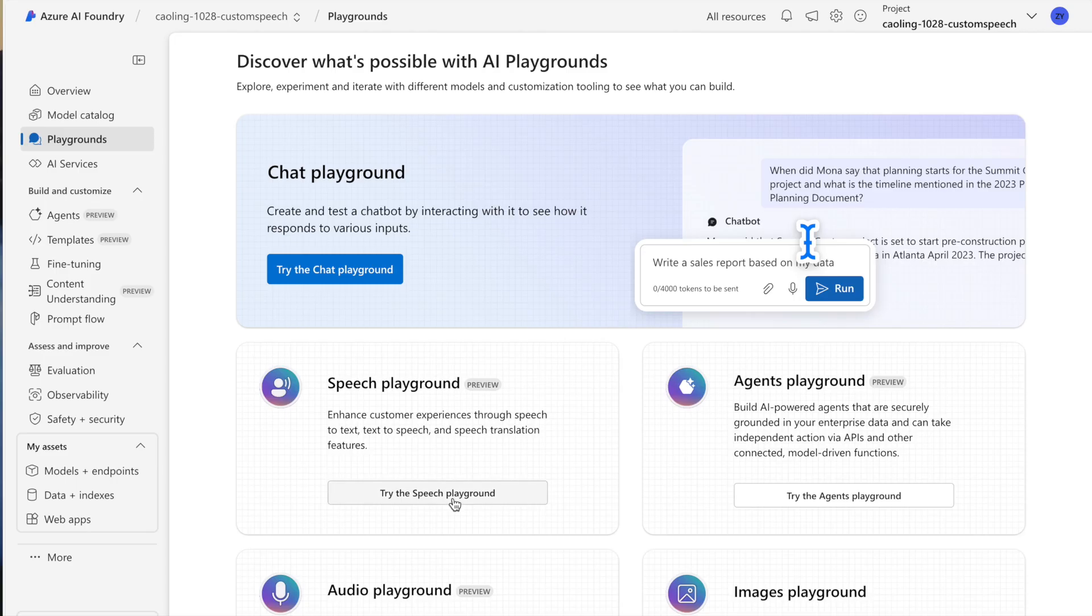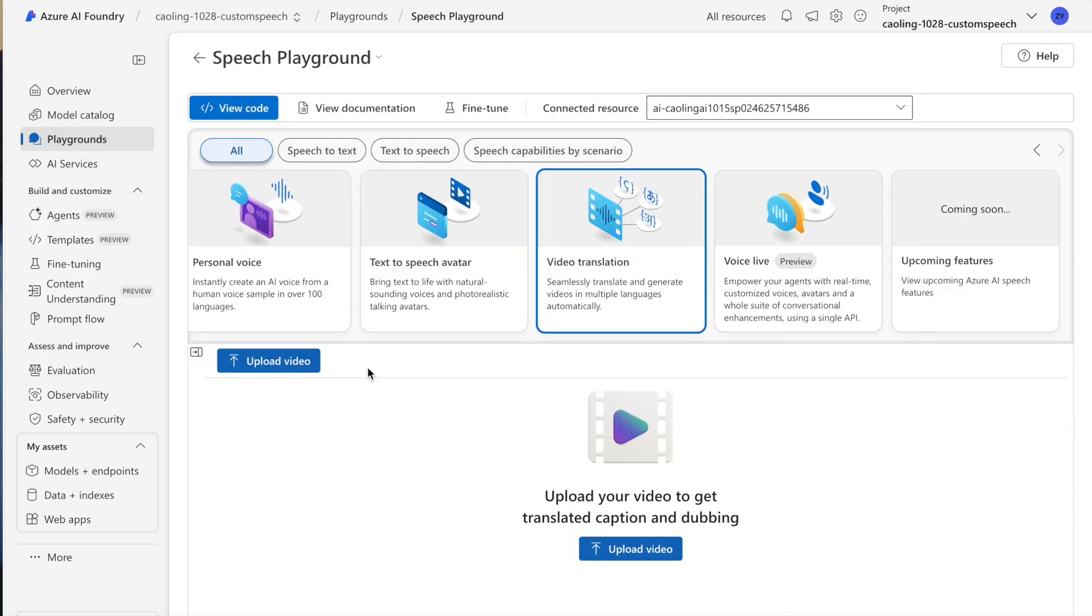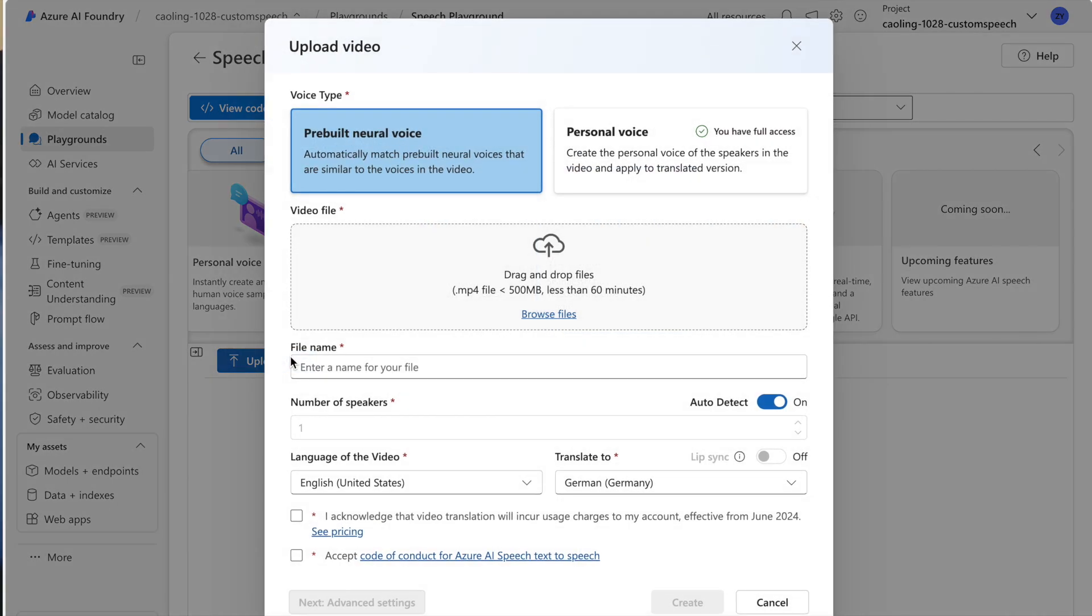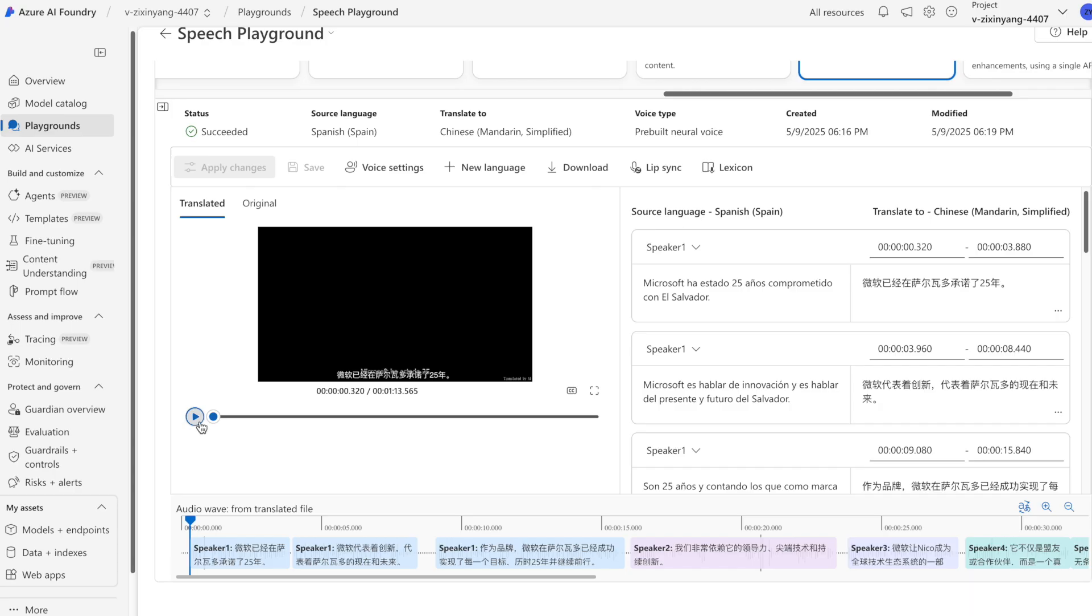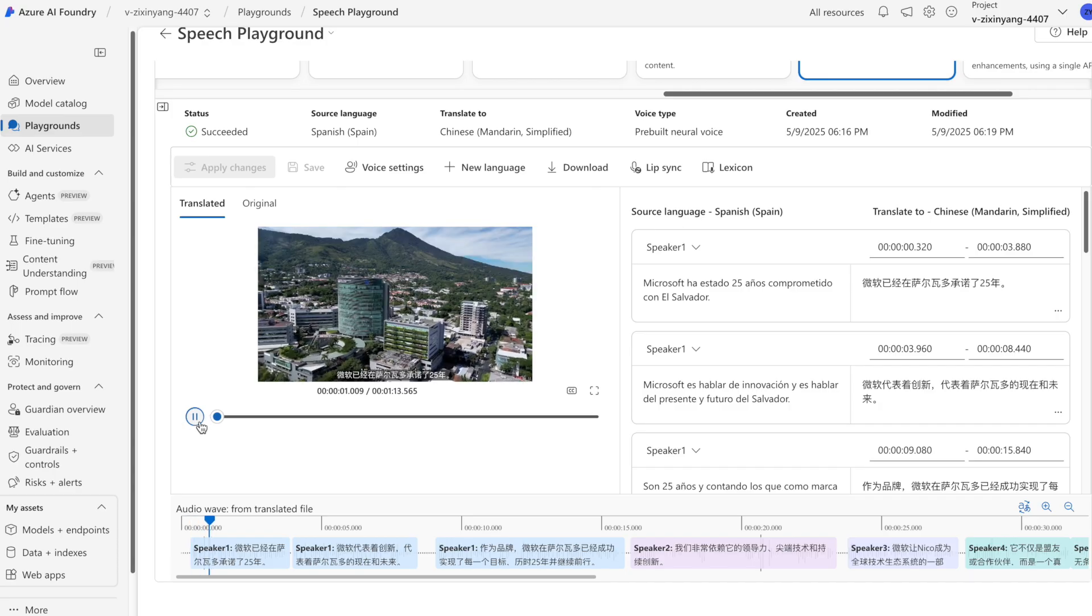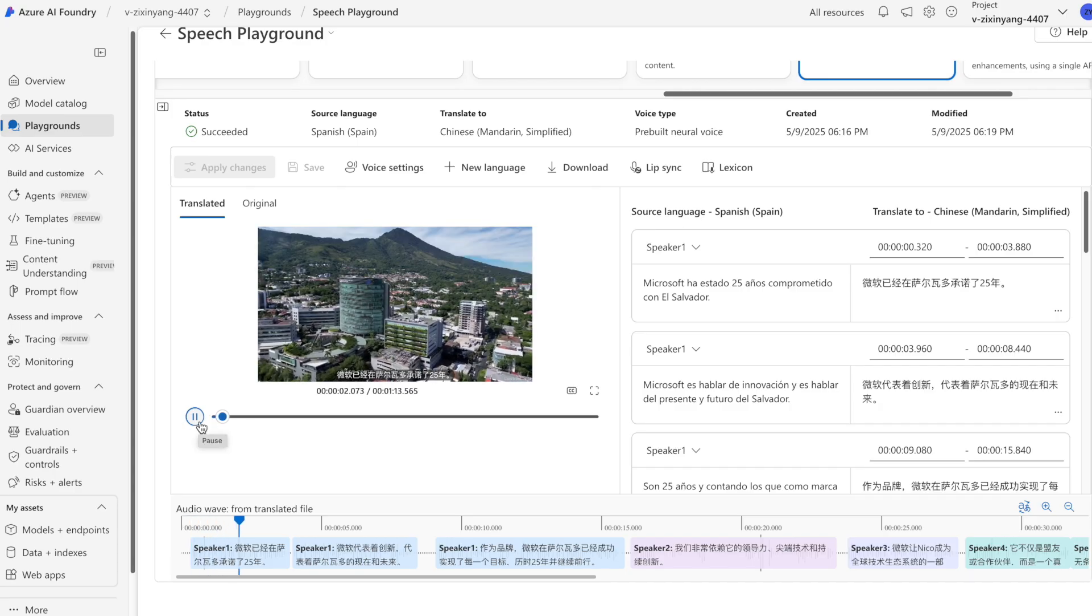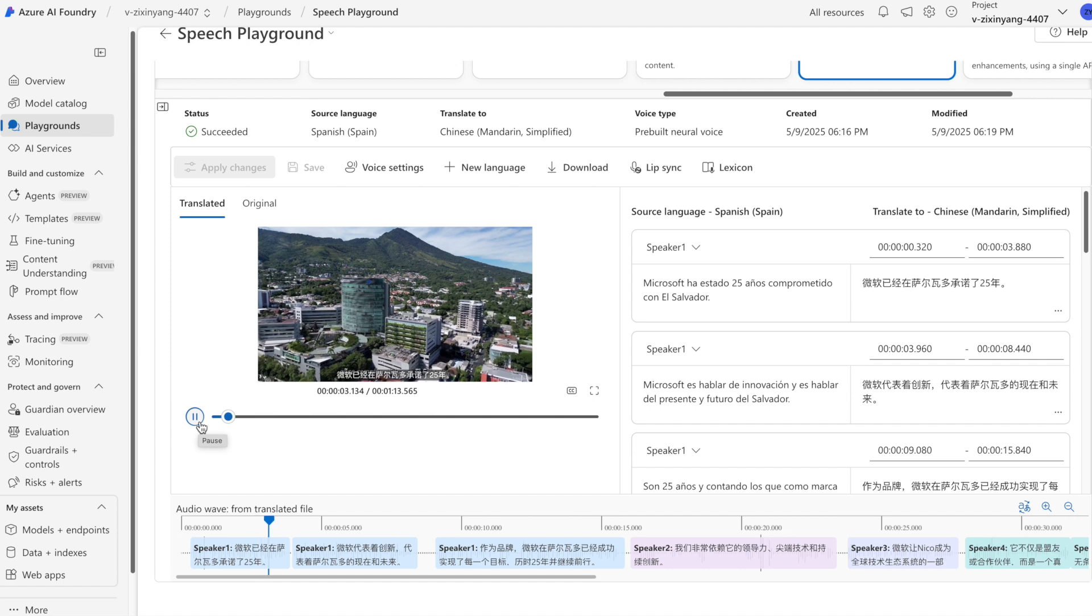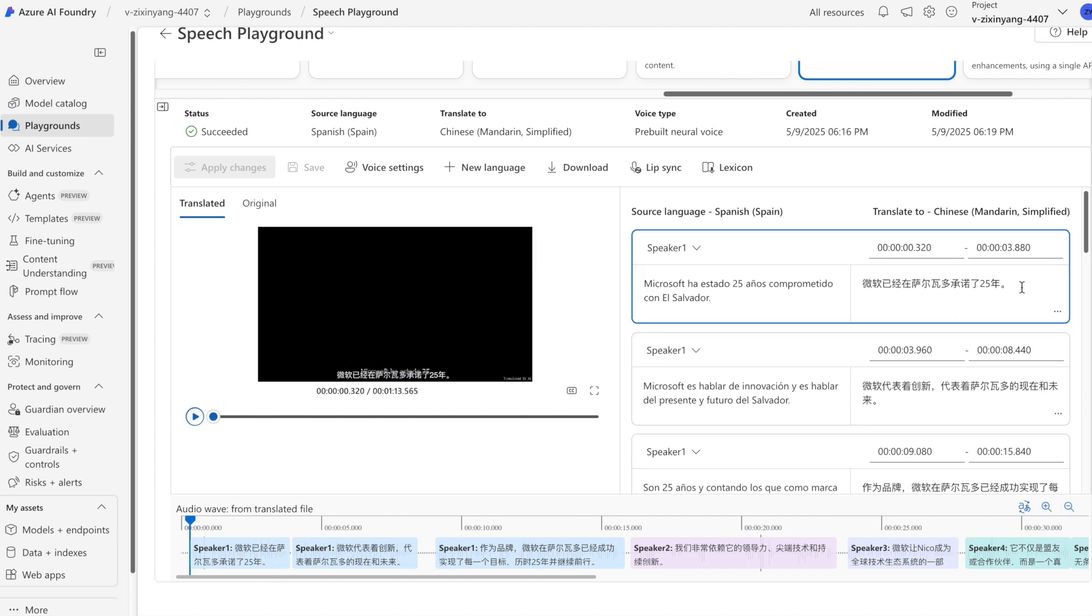Video translation is available in the speech playground of Azure AI Foundry. Upload your video to get it translated. Once the translation is complete, you can review the translated video and make edits as needed.